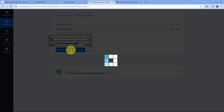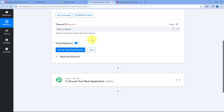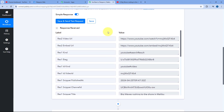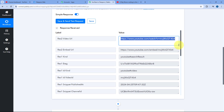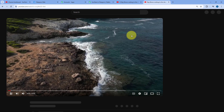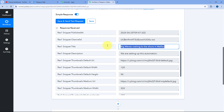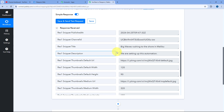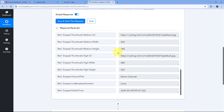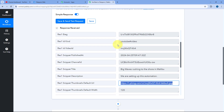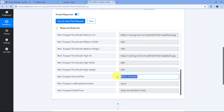After publishing the video, we get back to Pabbly Connect and click Save and Send Test Request. A response is received containing the details of the exact video we just published. We can see the video URL, which we verify in a new tab. Scrolling down, we see the video title, description, thumbnail image link, date and time of publication, and the channel name — all received inside Pabbly Connect.